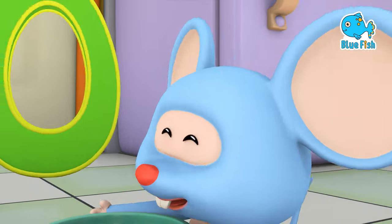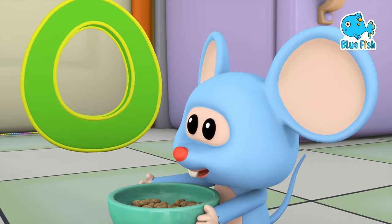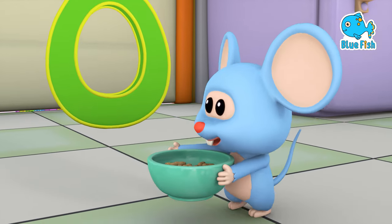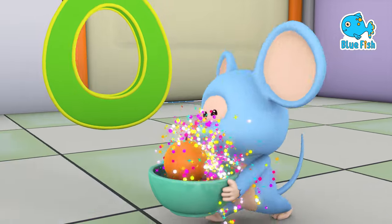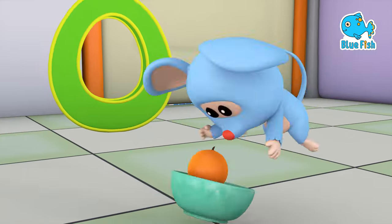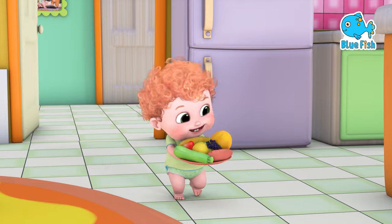O is for orange. o-o-orange, o-o-orange, o-o-orange, o-orange.